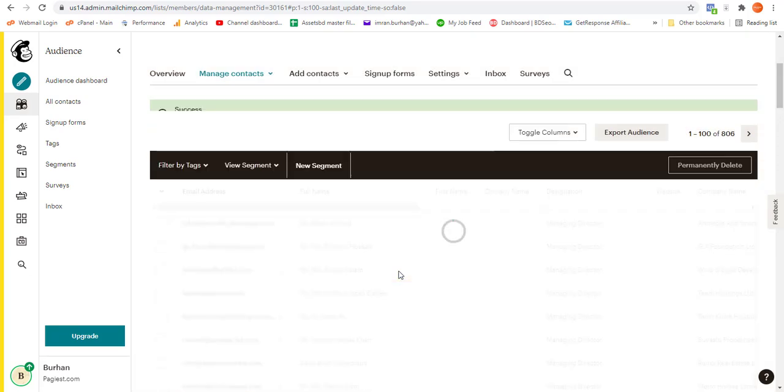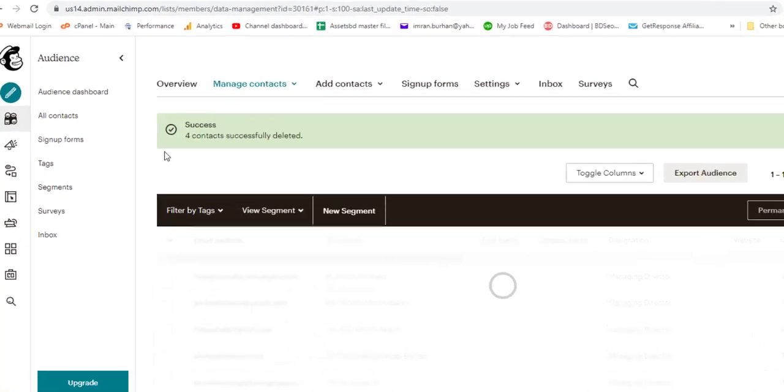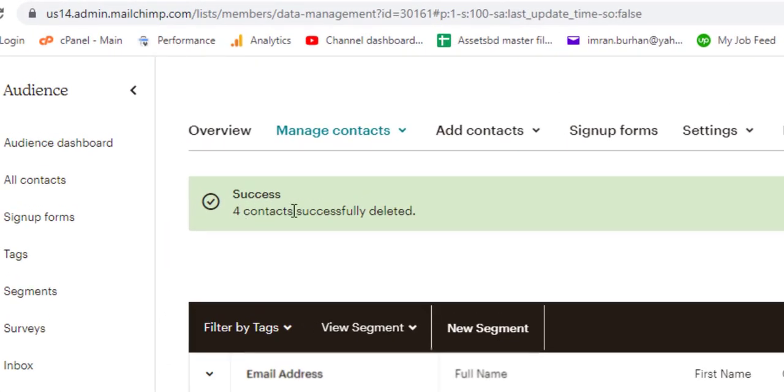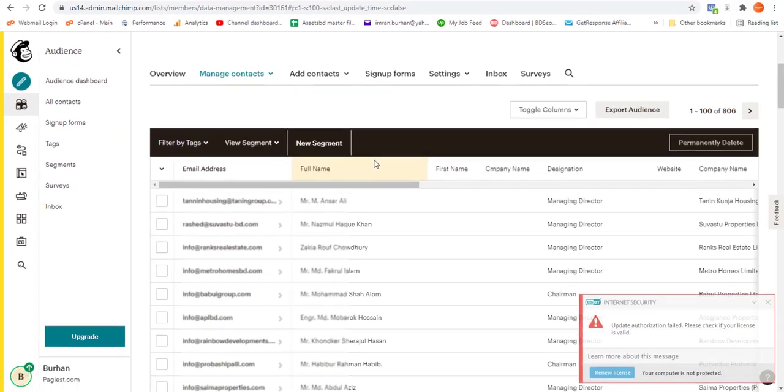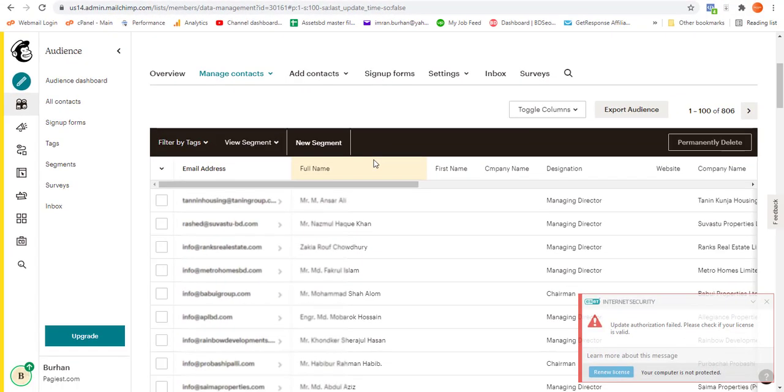Once I click over here, you should notice there's a notification that successfully four contacts have been deleted. So this is how you can bulk delete your contacts on Mailchimp. Thank you very much for watching this video. If you liked the video, hit the thumbs up and do consider subscribing for this channel. Bye bye.